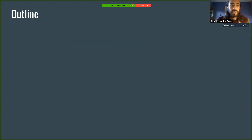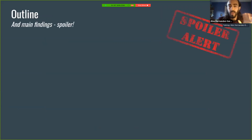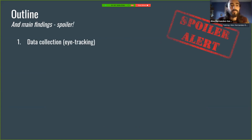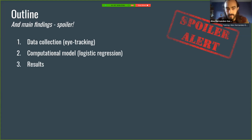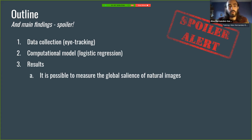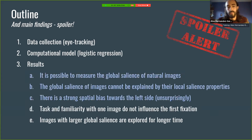So an outline of the talk — and here I'm bracing for a spoiler alert, because I'm going to tell you the findings and try to convince you through the presentation. First, I'll briefly talk about the data collection, which was an eye tracking experiment. Then I'll present the computational model where we compute the global salience of images, and then straight to the results. I'll focus today on three of them in the interest of time.